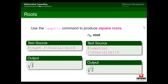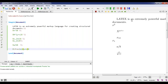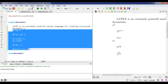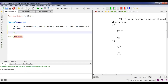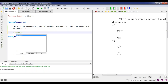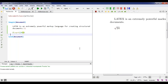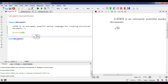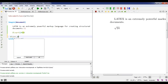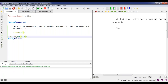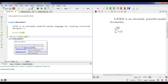Let me show you this in the LaTeX editor. To write square root of 24: backslash sqrt curly braces 24, and the output shows square root of 24. For an integral from a to b of x/y: write dollar, backslash int, underscore a, caret b, then backslash frac {x}{y}. The output shows the integral with limits correctly displayed.